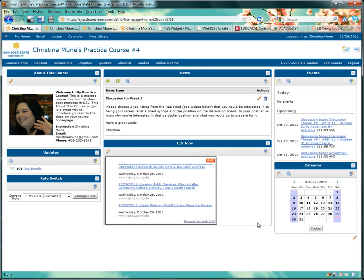Hi, my name is Kristina Mune. I'm a SLIS student and a Desire2Learn faculty trainer for the SJSU's SLIS program.